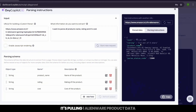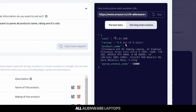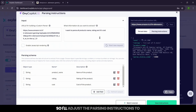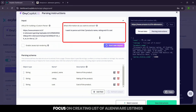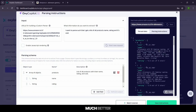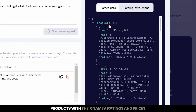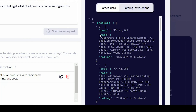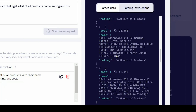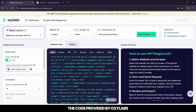It's pulling one Alienware product data, but we didn't specifically ask for it — we wanted a list of all Alienware laptops. So I'll adjust the parsing instructions to focus on creating a list of Alienware listings. Let's regenerate it and see if we get a list. Much better. Now we're getting a list of Alienware products with their names, ratings, and prices. Let's save these instructions and copy the code provided by OxyLabs.